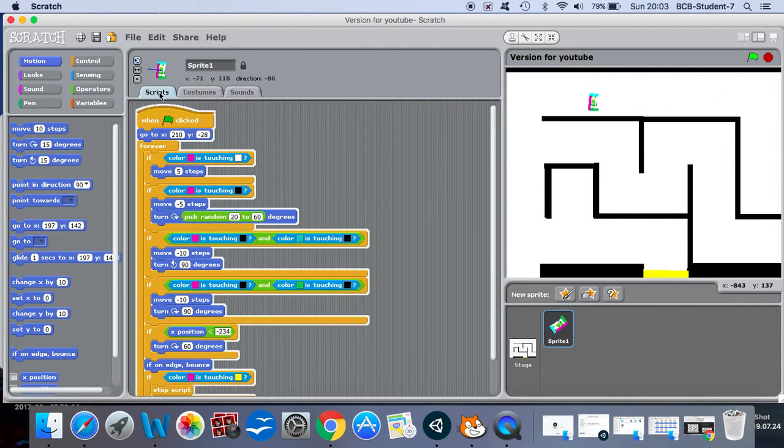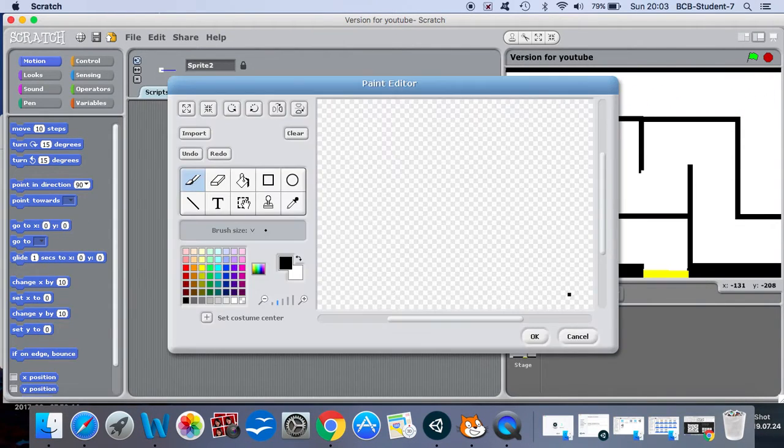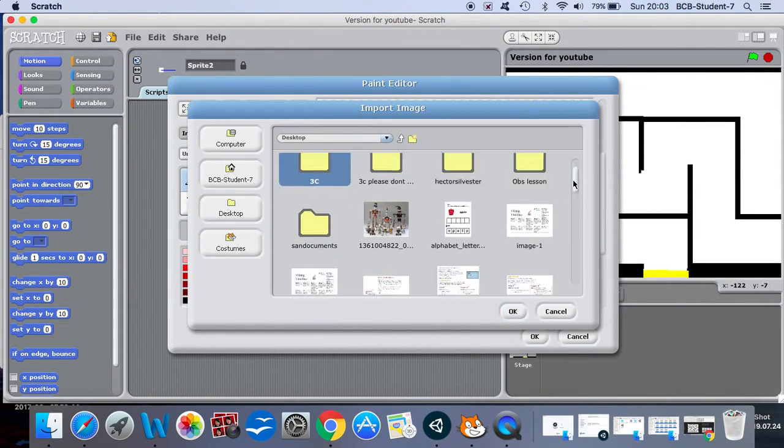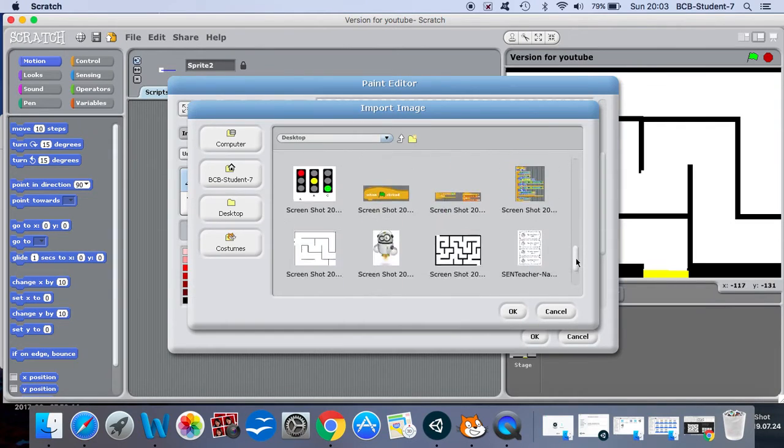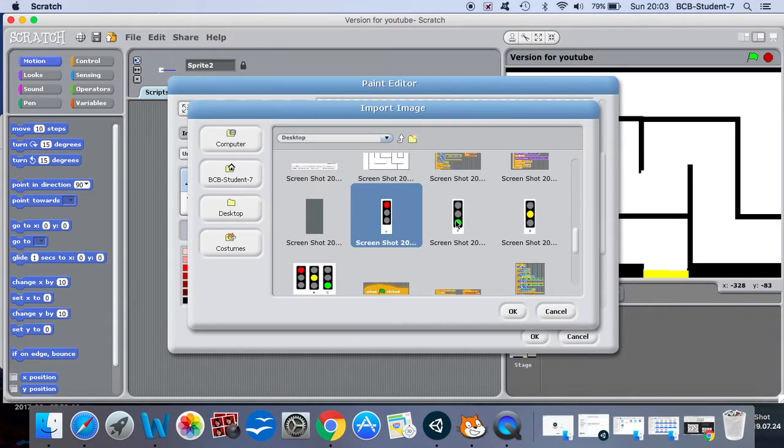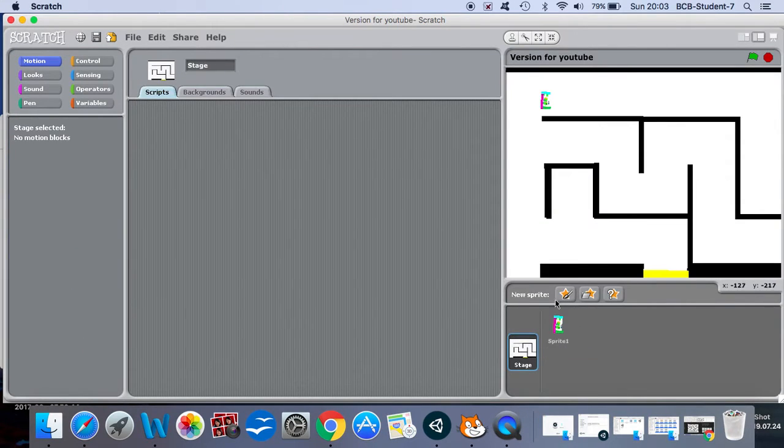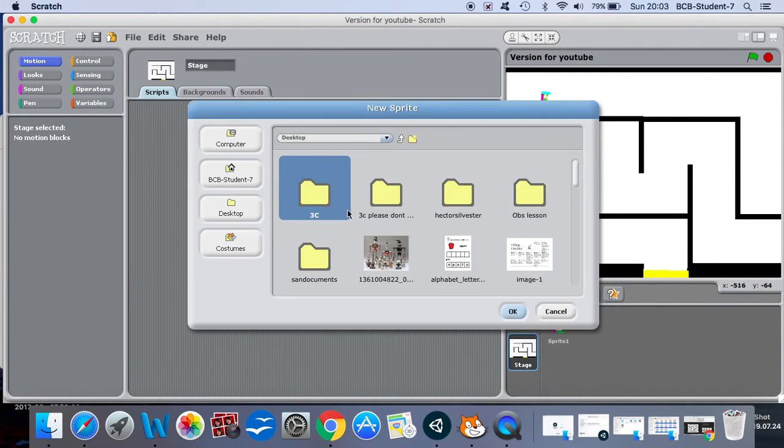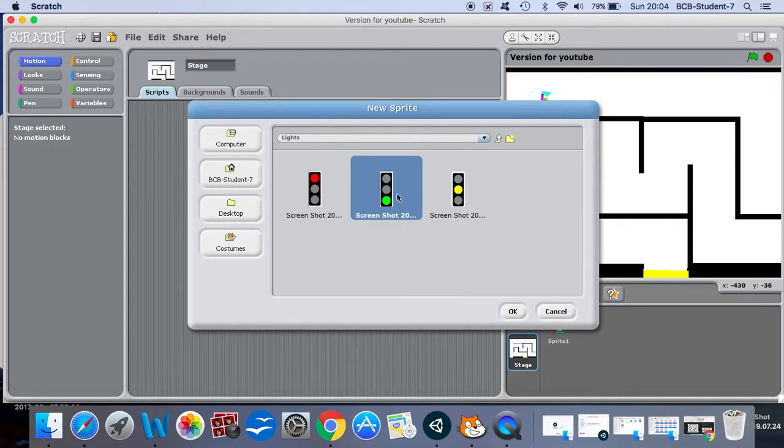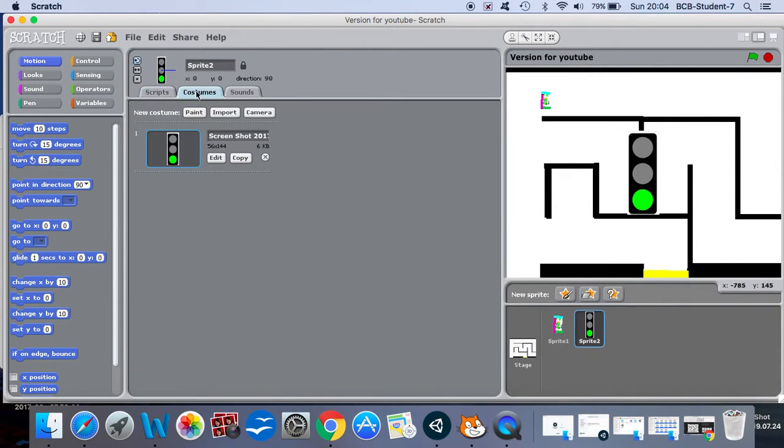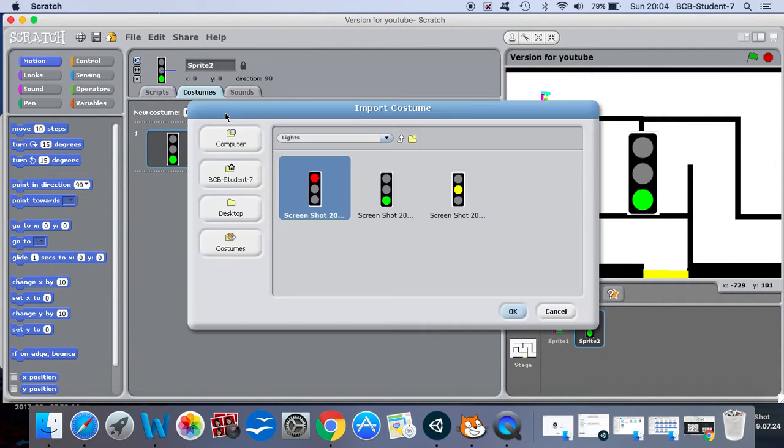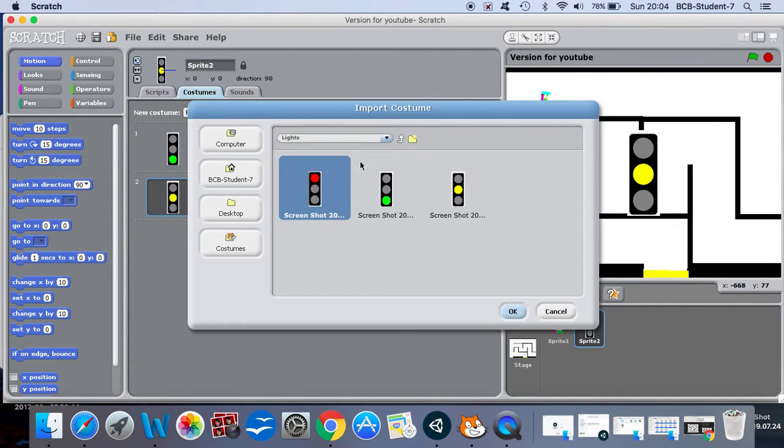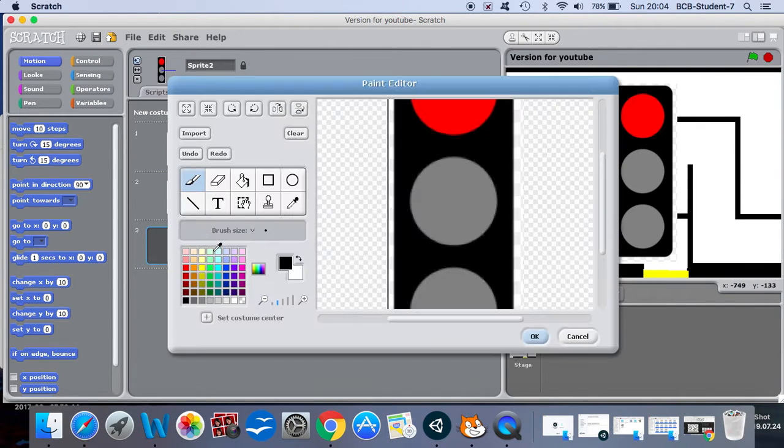So I am going to create a new sprite. I will import it and I already have some traffic light photos so I will import them. There is my green light and I'll give it some more costumes, so the orange and finally the red.